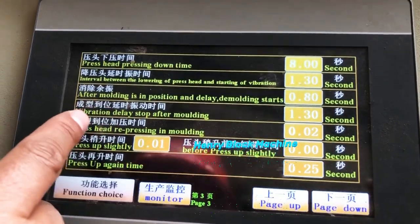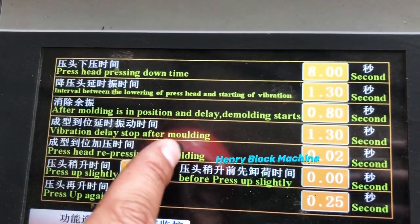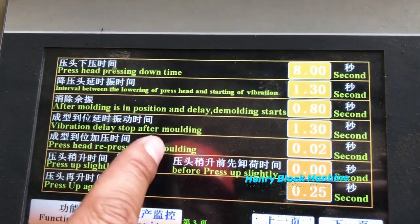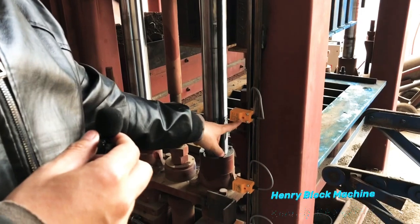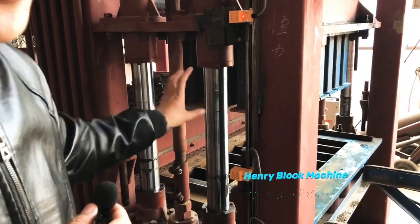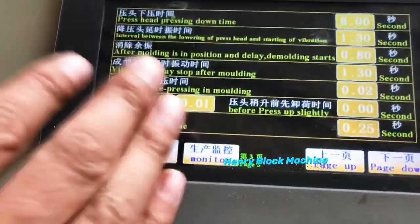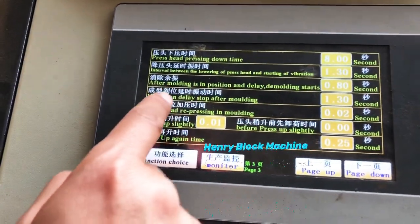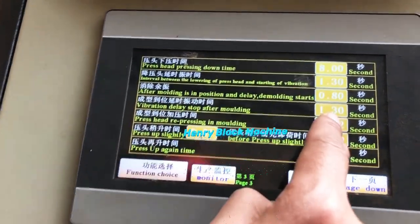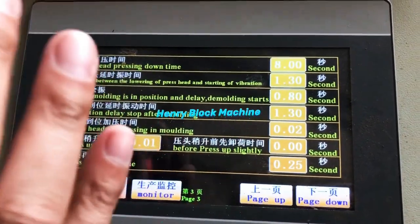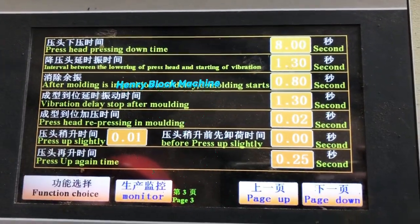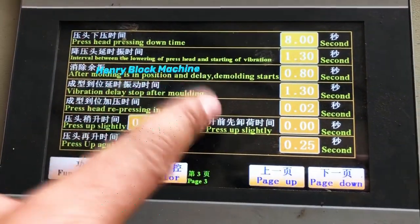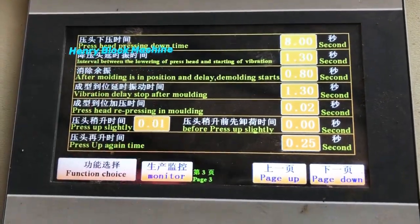This third parameter is the vibration delay stop after molding. What does that mean? After the head mold is compressed down and the light indicates the blocks are compressed well, it will continue vibrating for 1.3 seconds. That means after the blocks are formed well, it will continue to compress the blocks again so they become stronger. This is very important to remember. For the other parameters, there is no need to adjust them.